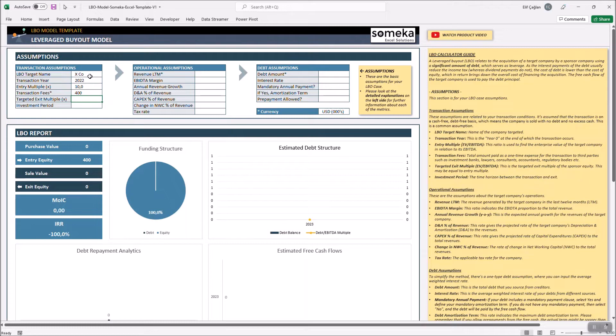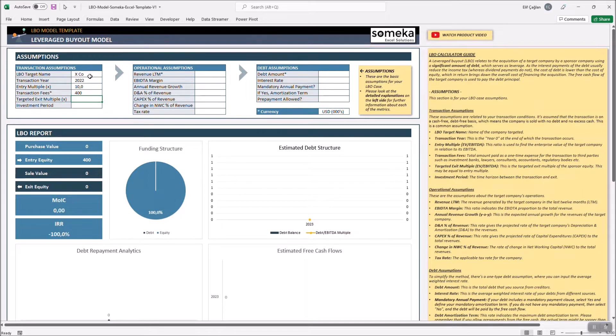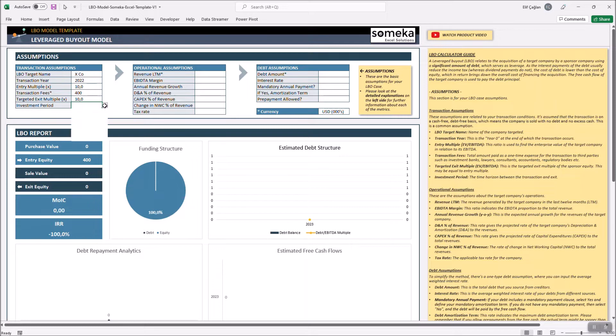This investor will not keep that firm forever, of course. Let's say it is planning to leave with an exit multiple of again 10 times after a 5 year investment period.